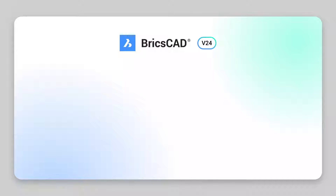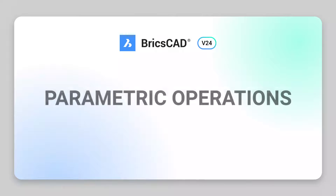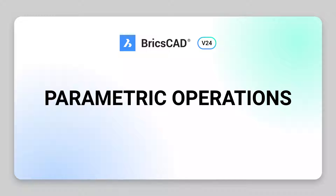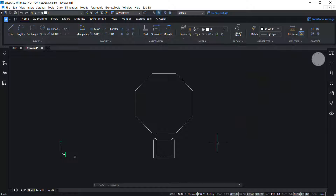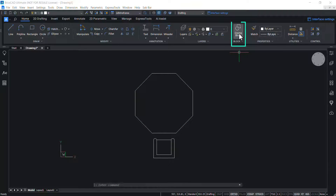In this video we will see the application of parametric operations in BricsCAD v24. Using parametric operations we can make a plain block parametric. We will start by creating a block of this table and chair — click on 'Create Block'.